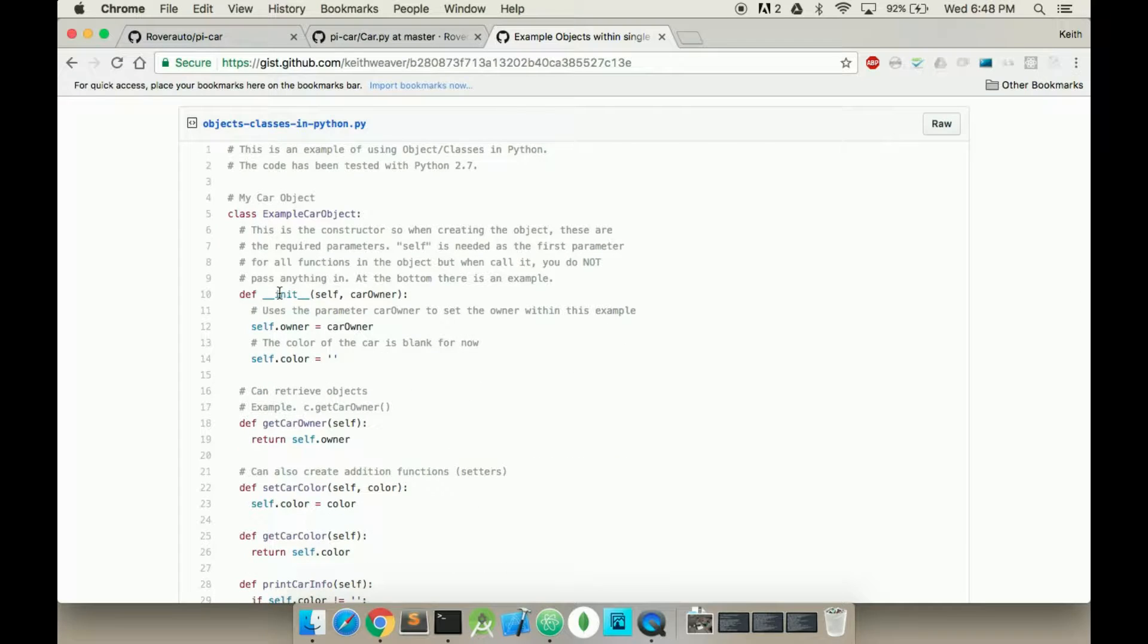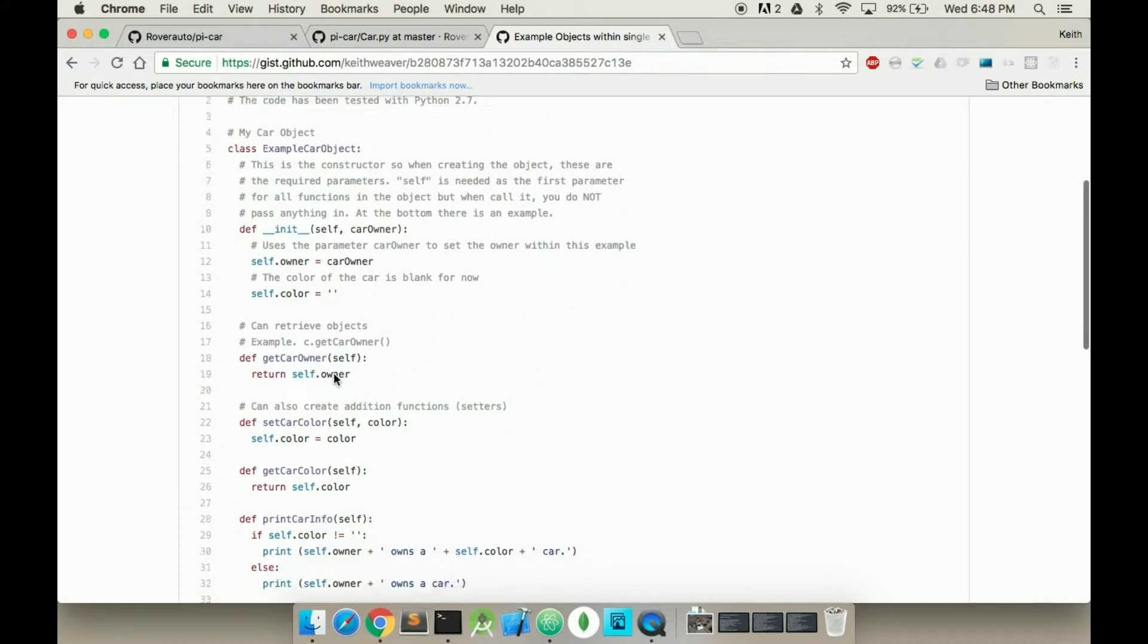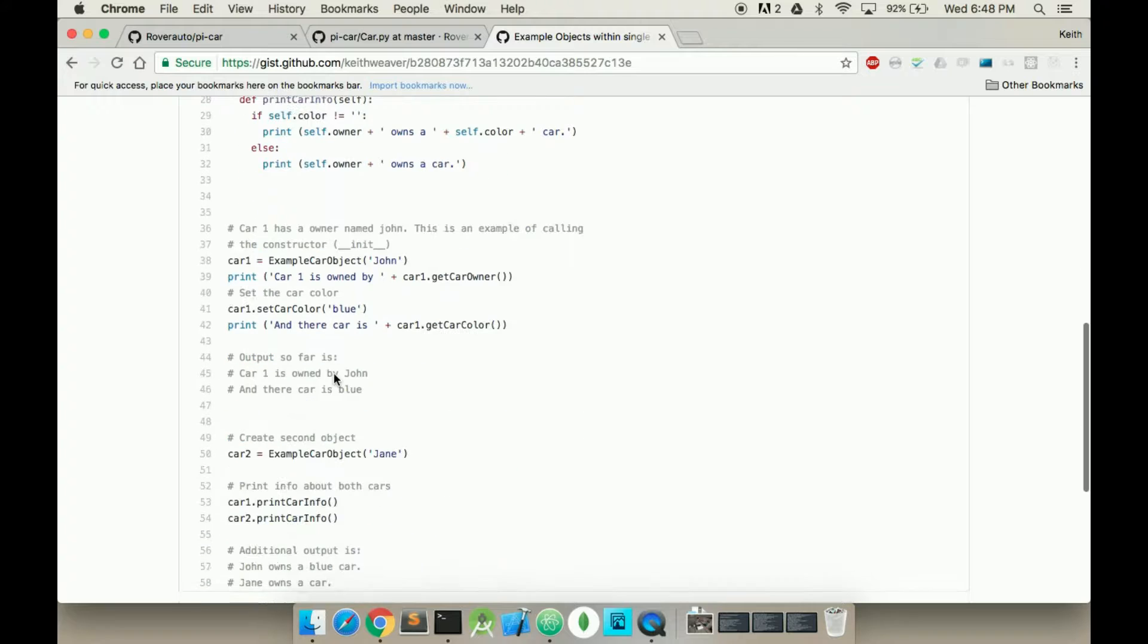I've included in the description this gist. As you can see, it has a class, and then you can scroll down and see how the class is being used.